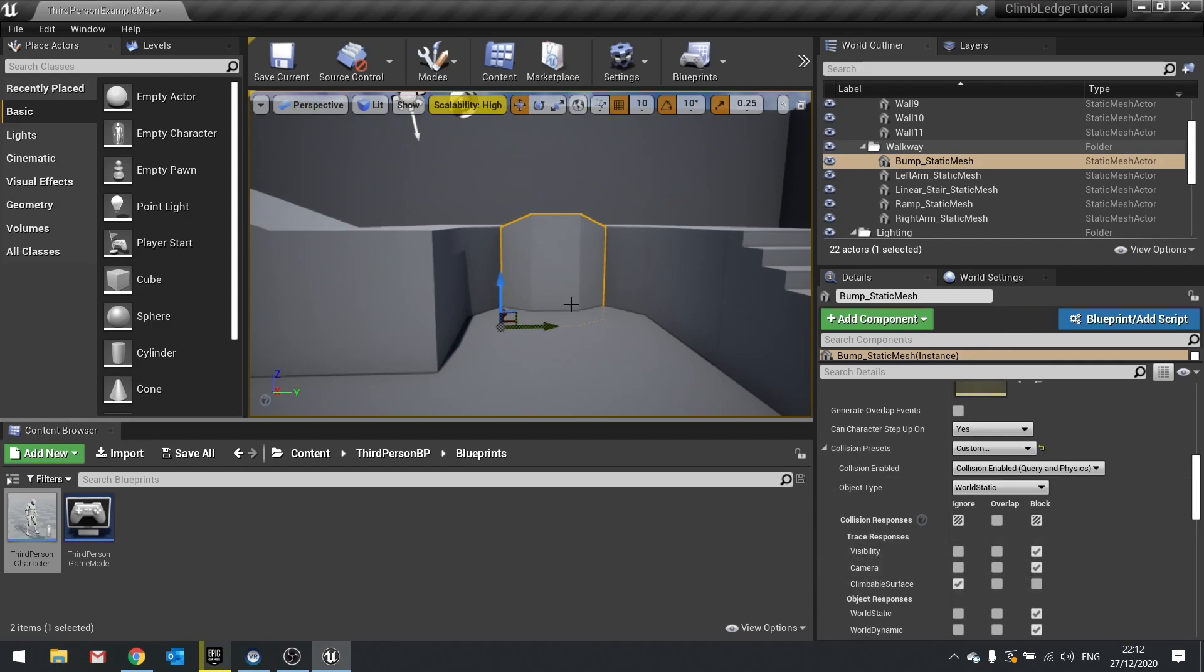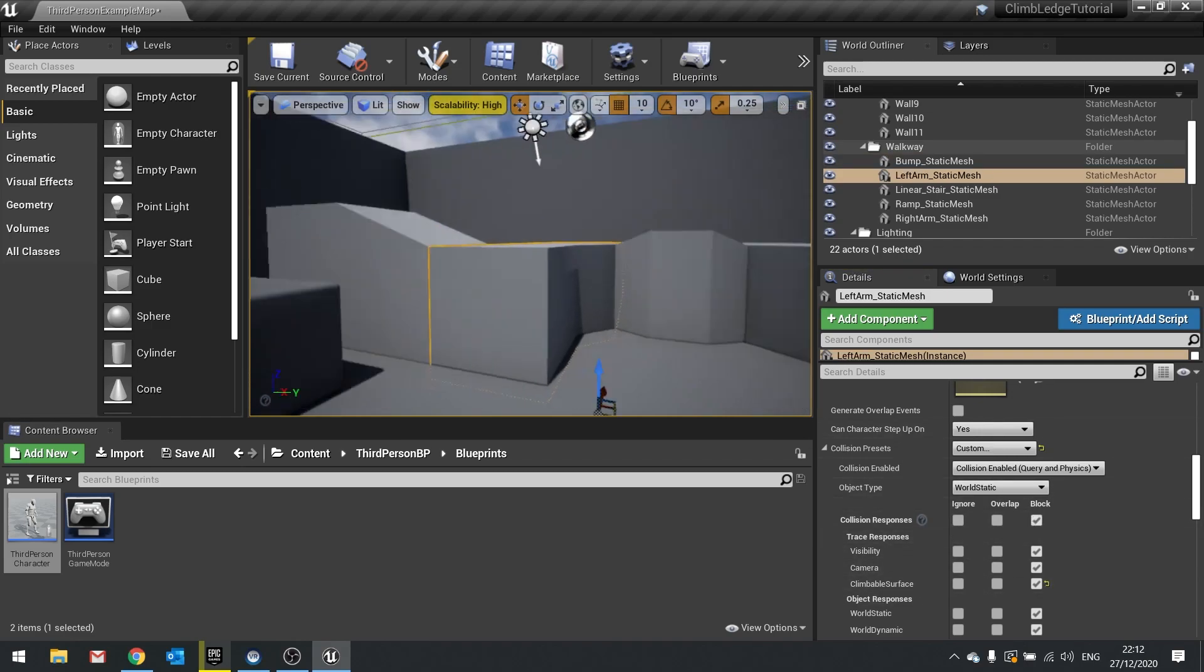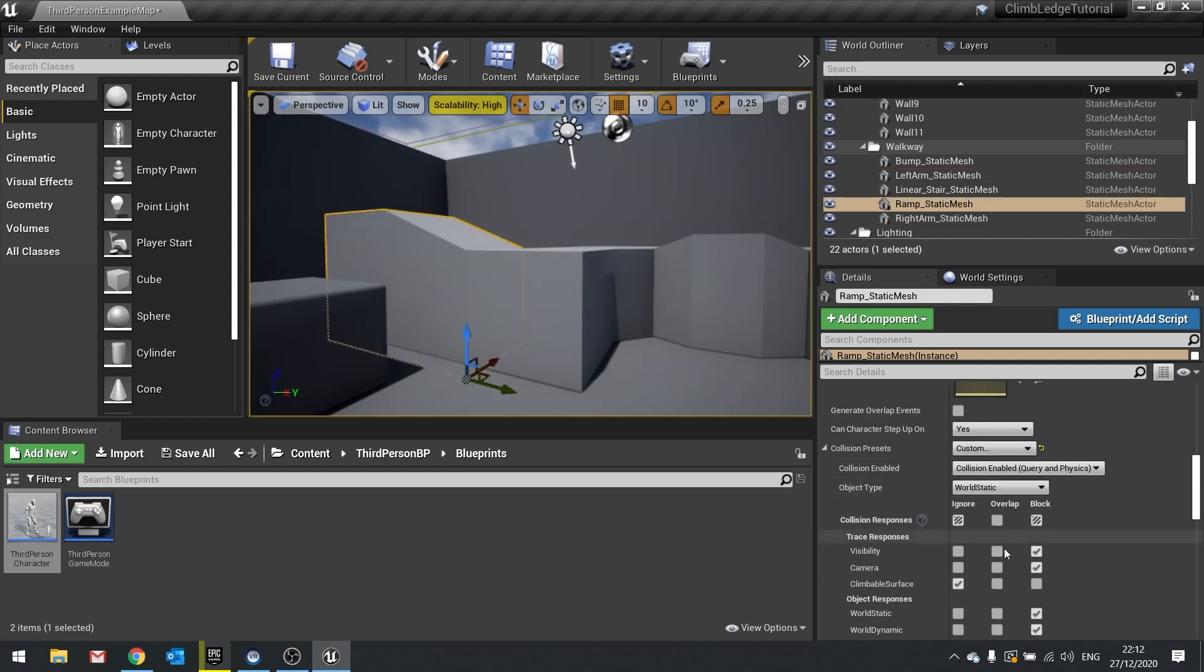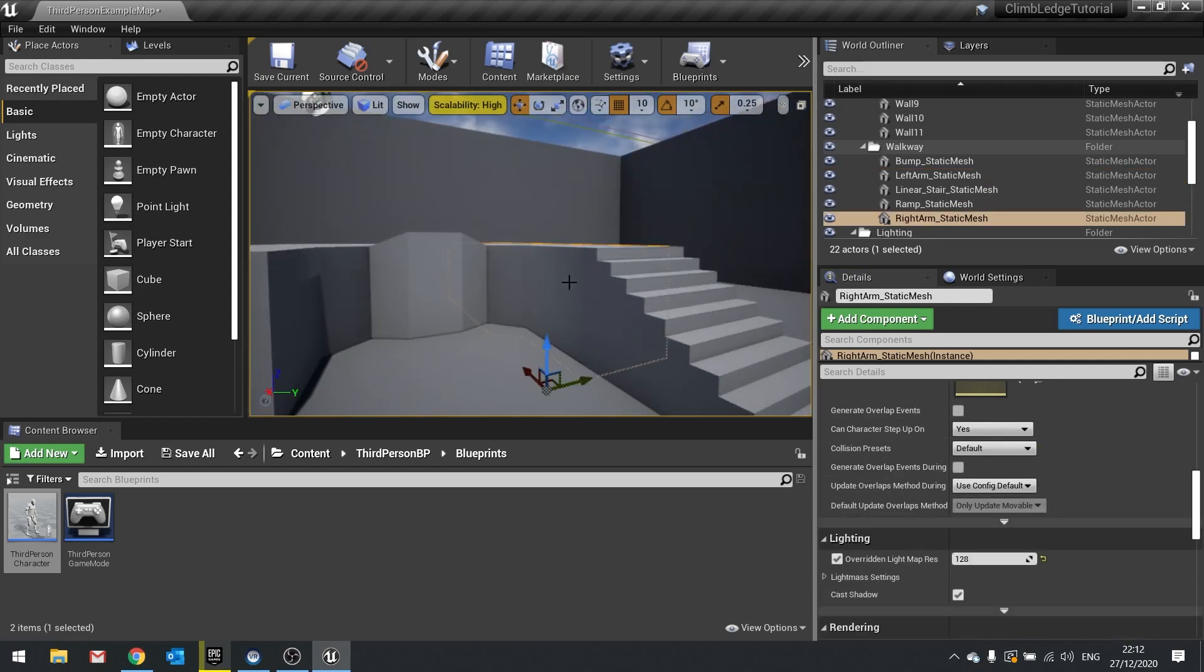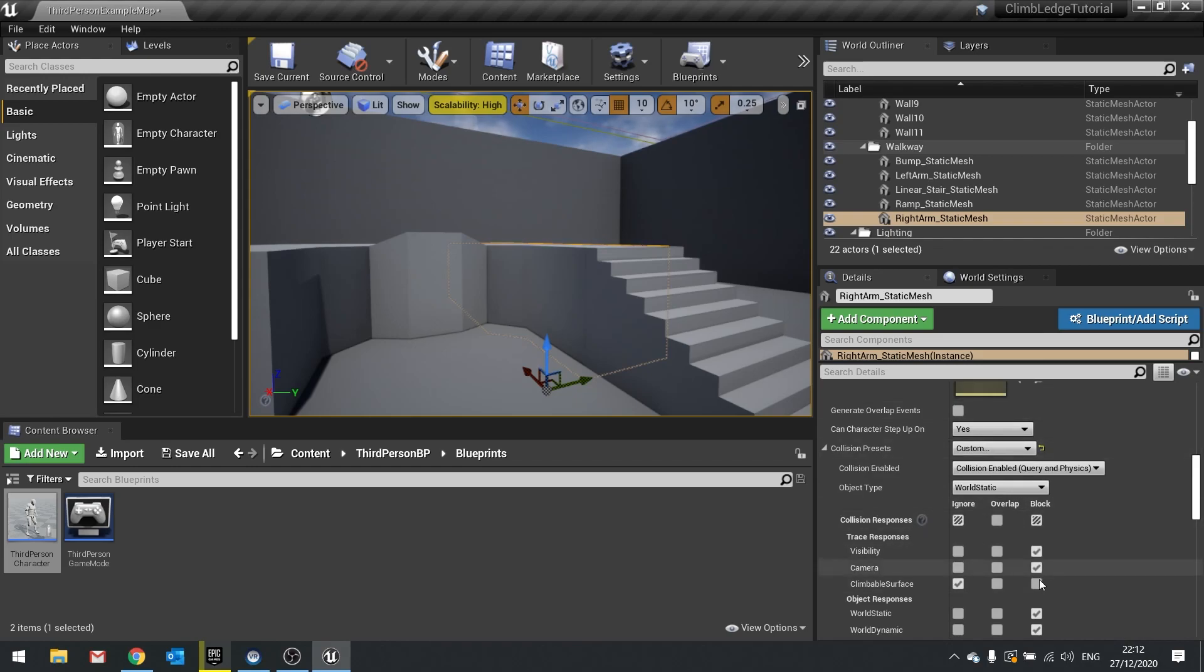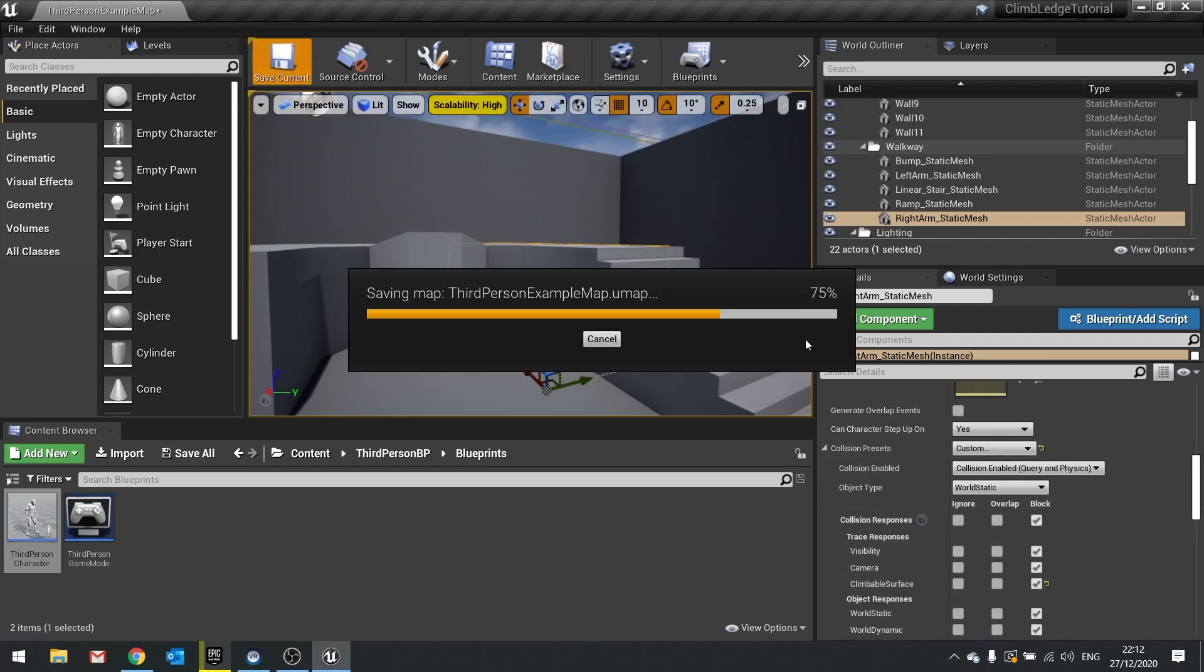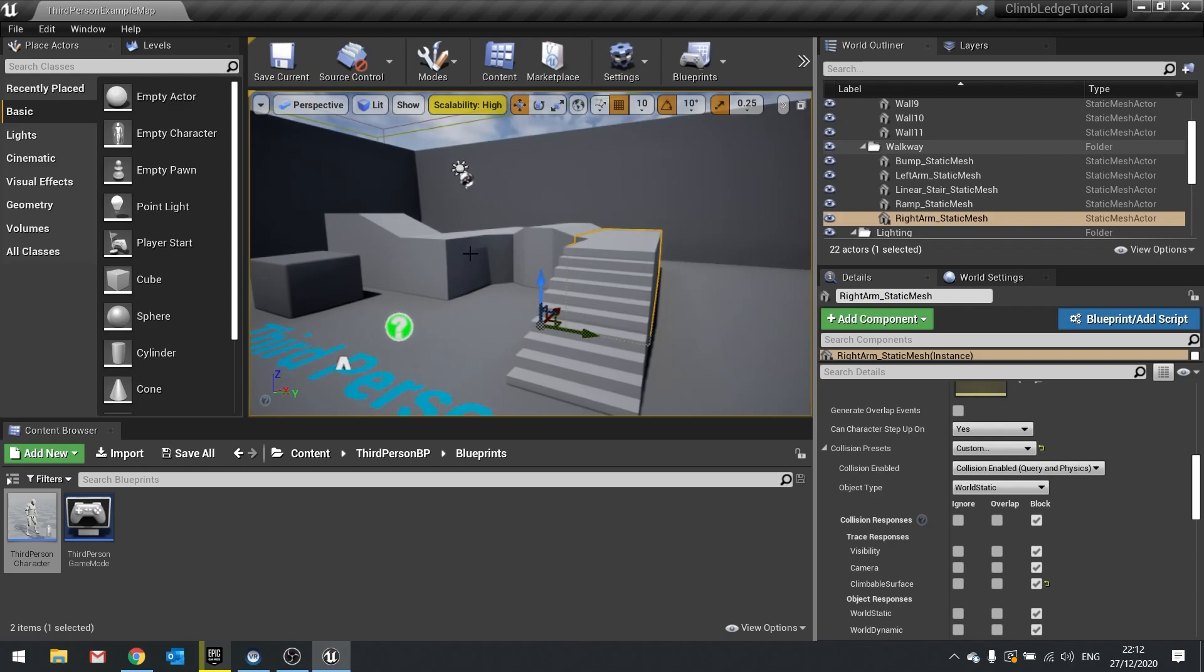Now for the things I want to be able to climb, I'm going to change that to block. So I'm going to go to each one of these, change that to block, and this one as well, change that to block as well. Okay, so there's our objects changed inside our map.